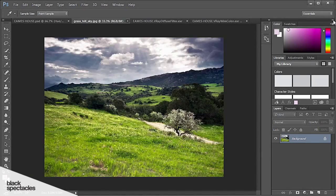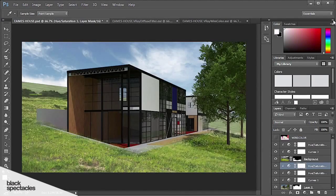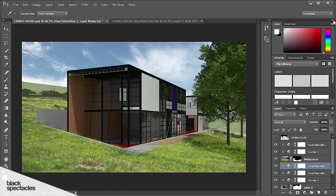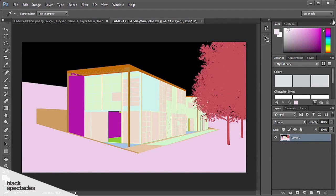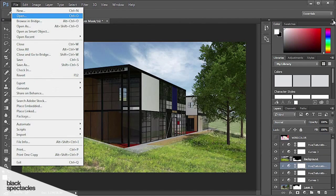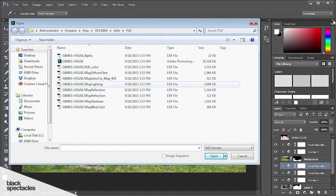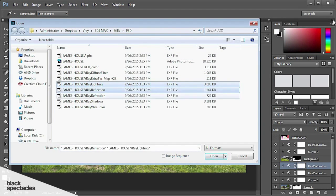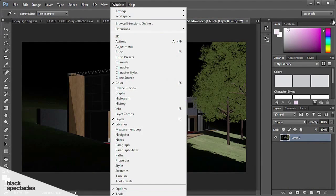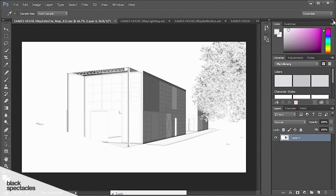Next we can close the grass. I don't think we're going to be needing the diffuse or the wire color so we'll move on to the lighting, reflection, refraction, shadows, and extra text. So we'll start with the extra text.